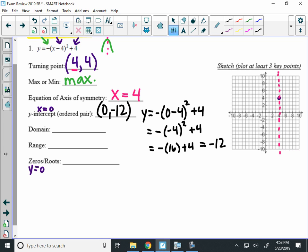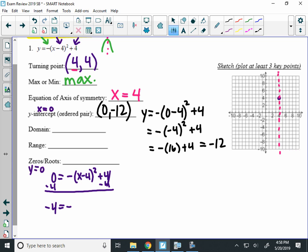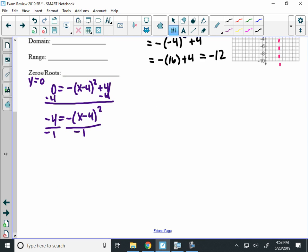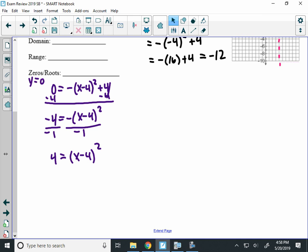So you could set the equation equal to 0 here. We take negative x minus 4 squared plus 4 and solve that equation for x. So you'd have to subtract 4 from both sides, divide by negative 1, extend the page.